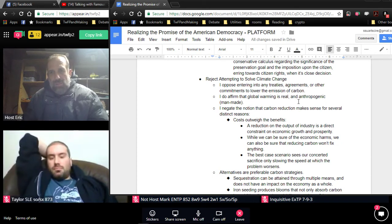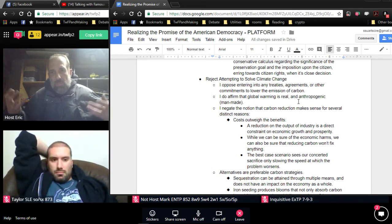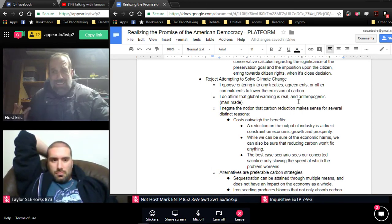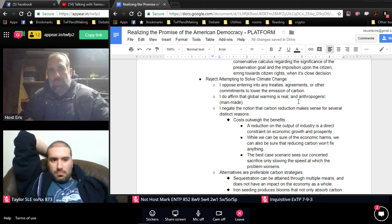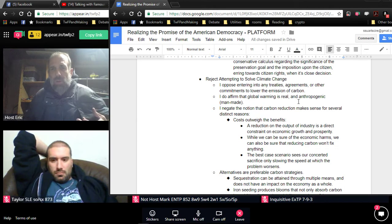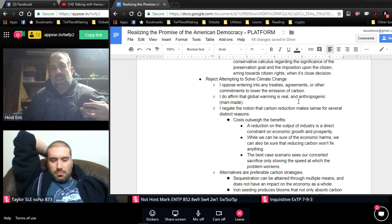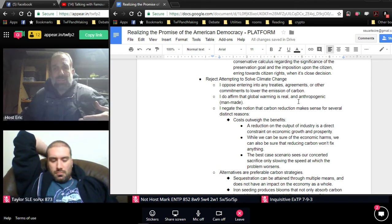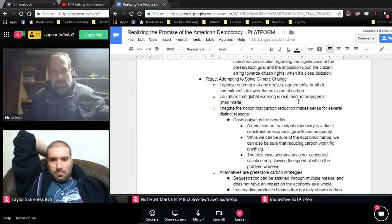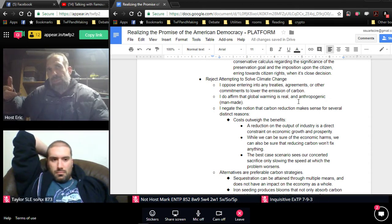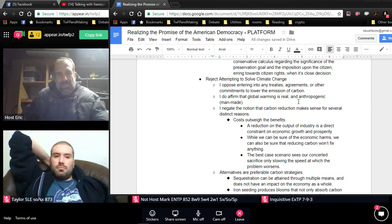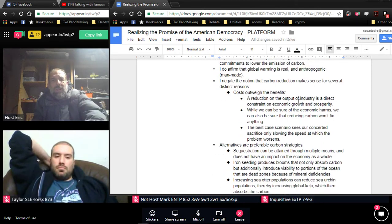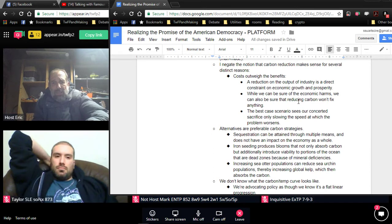Alternatives are preferable to carbon reduction strategies. One alternative is sequestration, pulling the carbon that's already in the atmosphere out and burying it under the ground. It can be attained through multiple means, and it does not have an impact on the economy as a whole. Instead of harming the engine of the economy in order to solve this problem, sequestration says let's leave the engine of the economy alone and try to get it on the back end. It's a smarter way to do it, especially since sequestration or carbon emission regressions are not ever going to solve the problem. They just make the bad happen later.